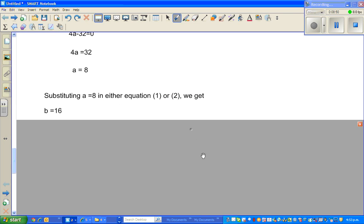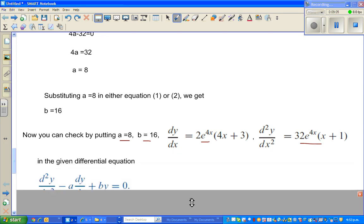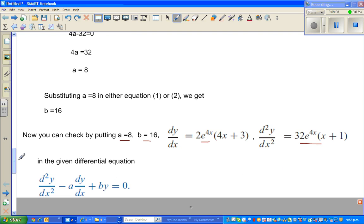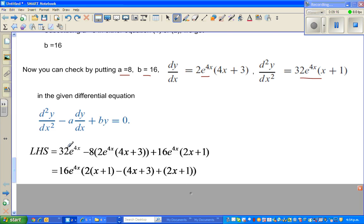Substituting a equals 8 into either equation gives b equals 16. So a equals 8 and b equals 16. Let us verify: the second derivative minus 8 times the first derivative plus 16 times the function should equal zero. This checks out. The verification will be continued in the next video — thank you.